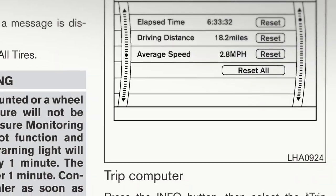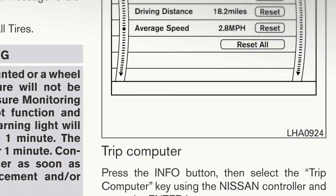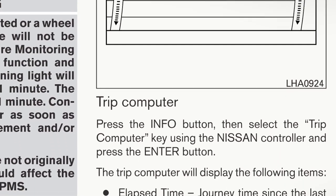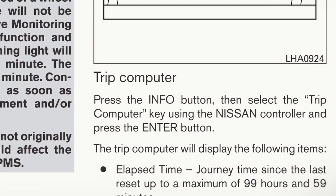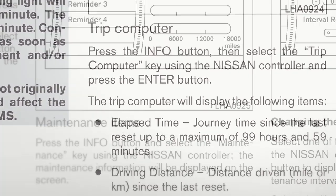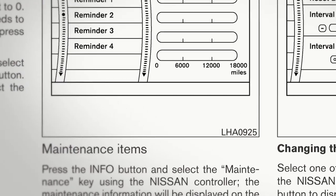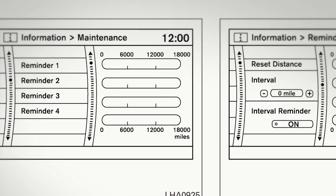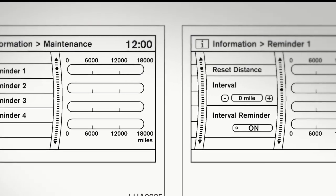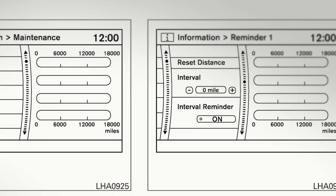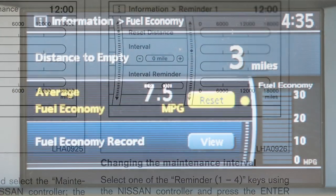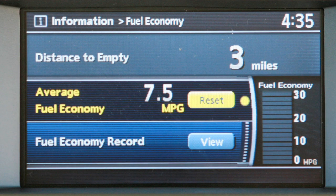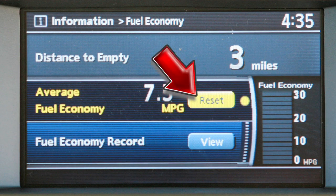The trip computer will display the following information: elapsed time, driving distance, and average speed. The Maintenance menu allows you to monitor and set intervals for maintenance items, such as tire rotation and oil changes. You can reset most of these features by selecting Reset on the selected display screen.